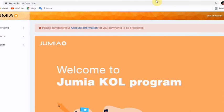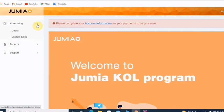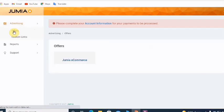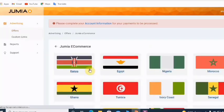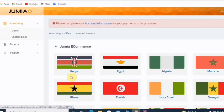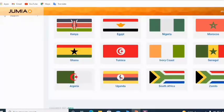So after logging in, you'll see: Advertising, Reports, and Support. We are interested in Advertising. Click on 'Offers' — the first option. Then click on 'Jumia e-commerce.' From here, select the country where you want to promote products.